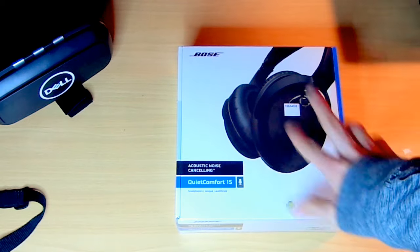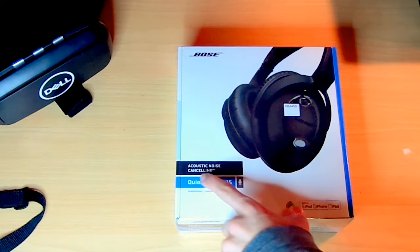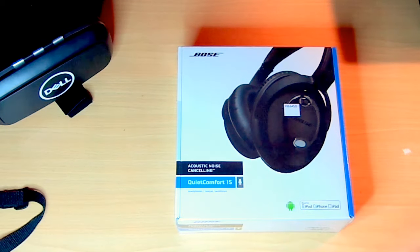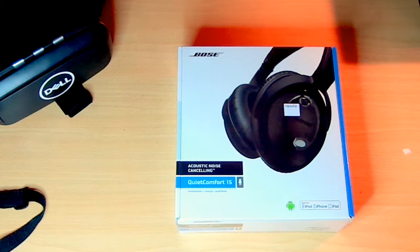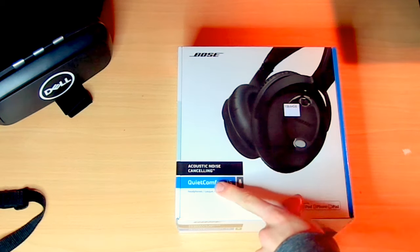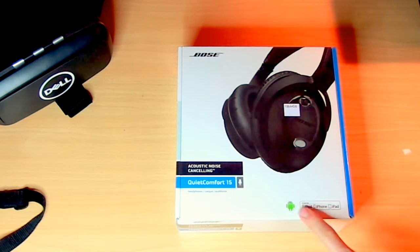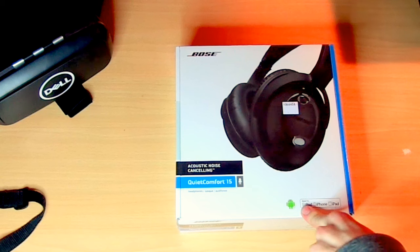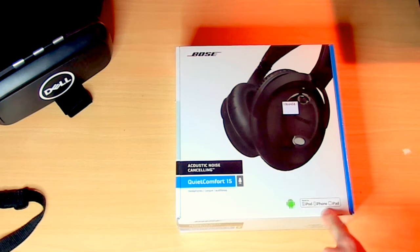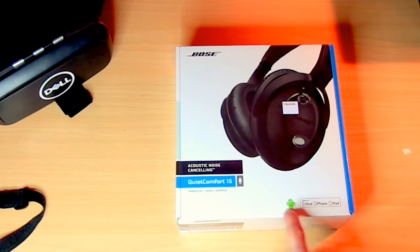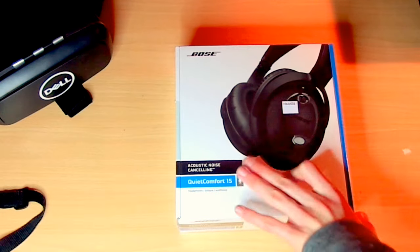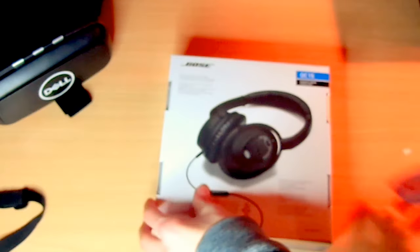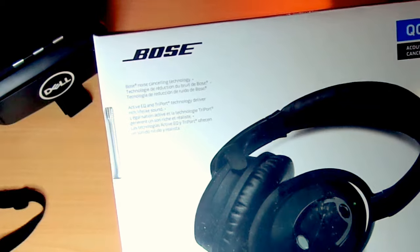Alright guys, so right here are the headphones, and it says Acoustic Noise Cancelling Quiet Comfort on the front, and it's made for the iPod, iPhone, and iPad, or Android, and on the back, some boring info that no one really cares about.